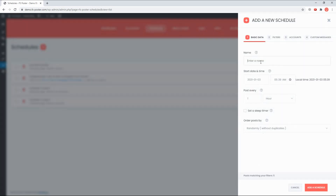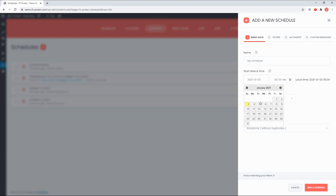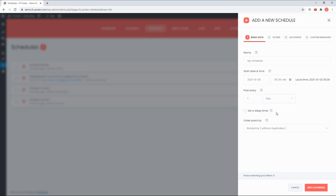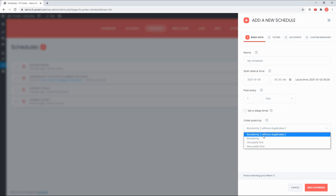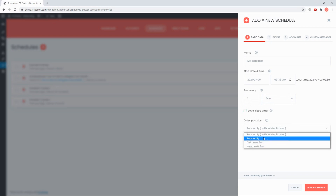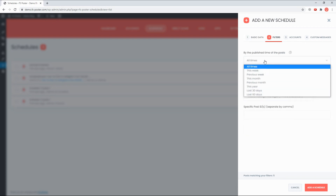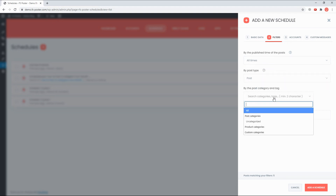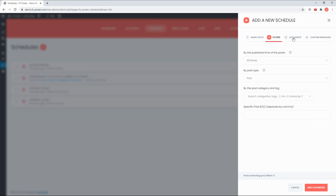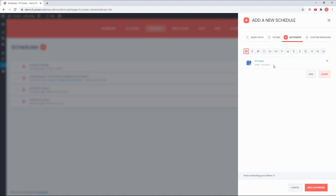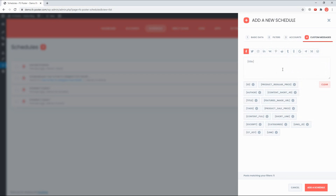FS Poster's Schedule module is also a great tool to share your current posts with an interval. You can get more info about the Schedule module and plugin from the official website.